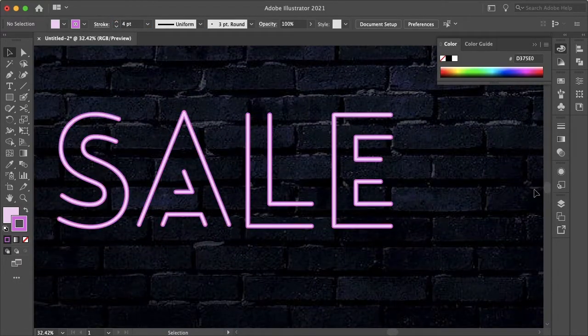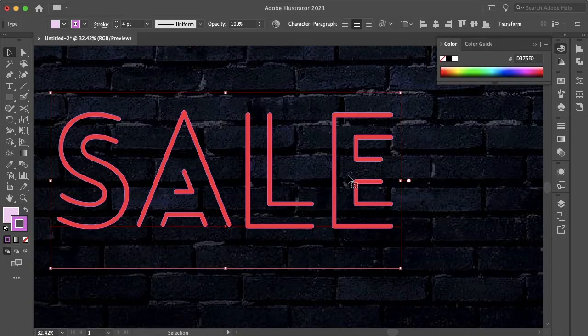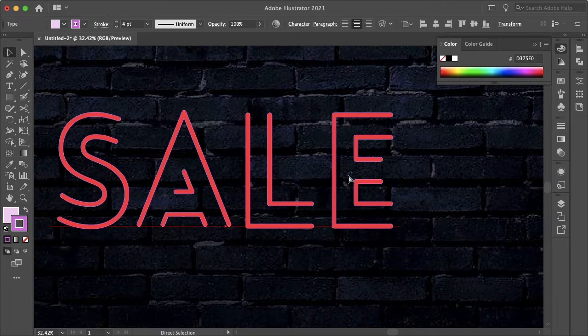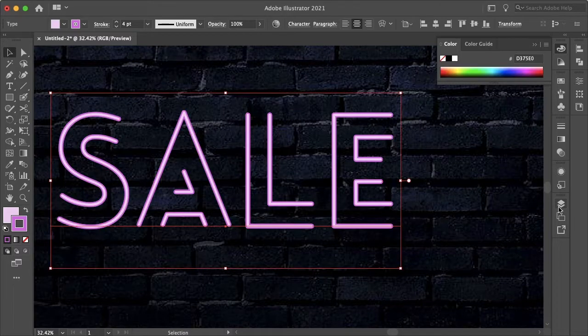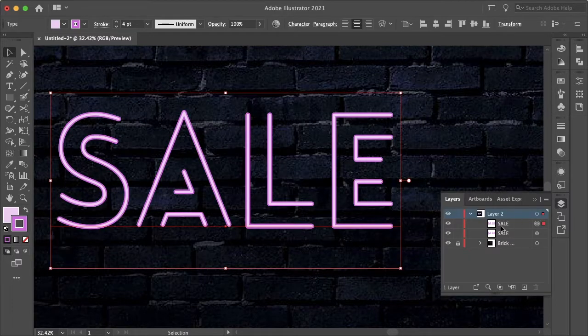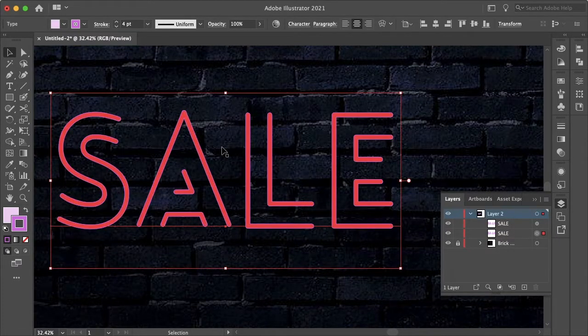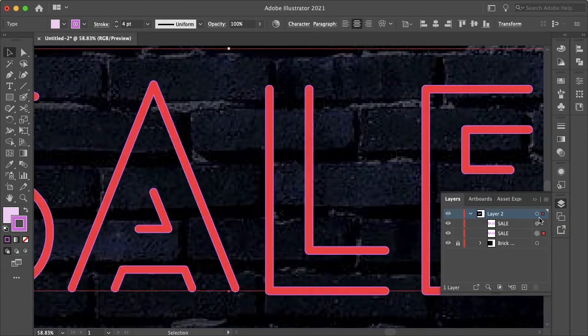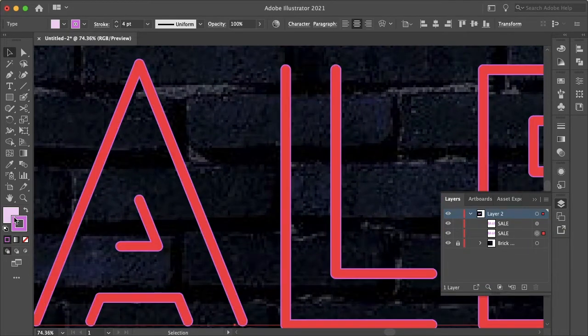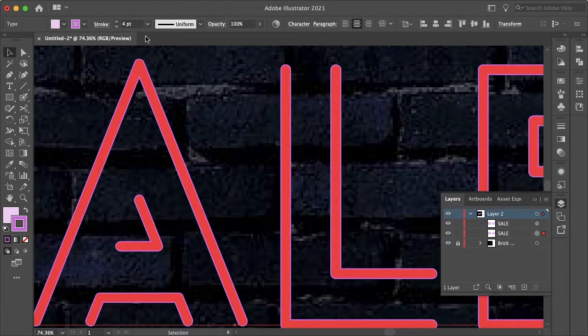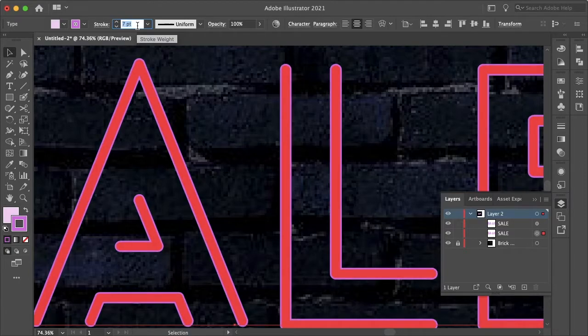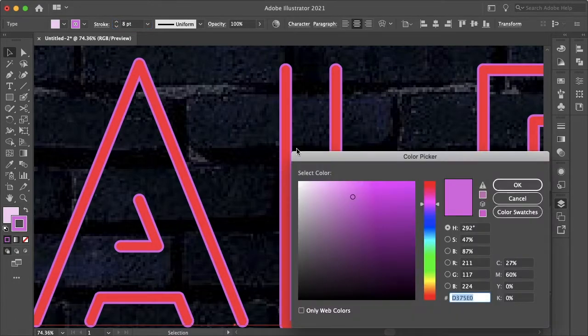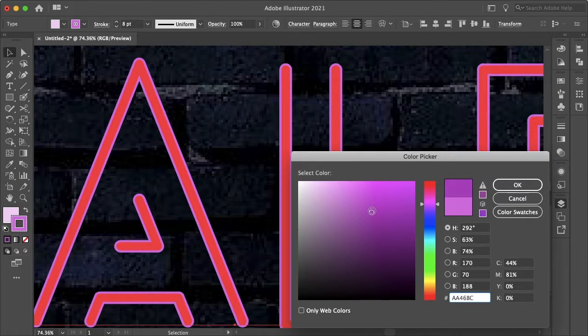Then the next step is to simply copy with Command or Control C and paste in place with Command or Control Shift V. So if we open up our layers panel here, we have both of these layers. Now let's select our bottom layer and increase the stroke a bit here, and then this will be even darker. So let's just go with a darker purple.